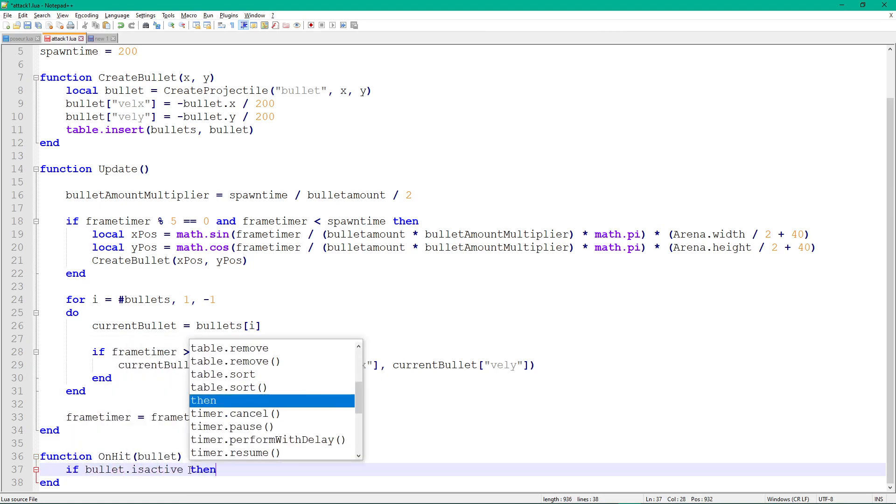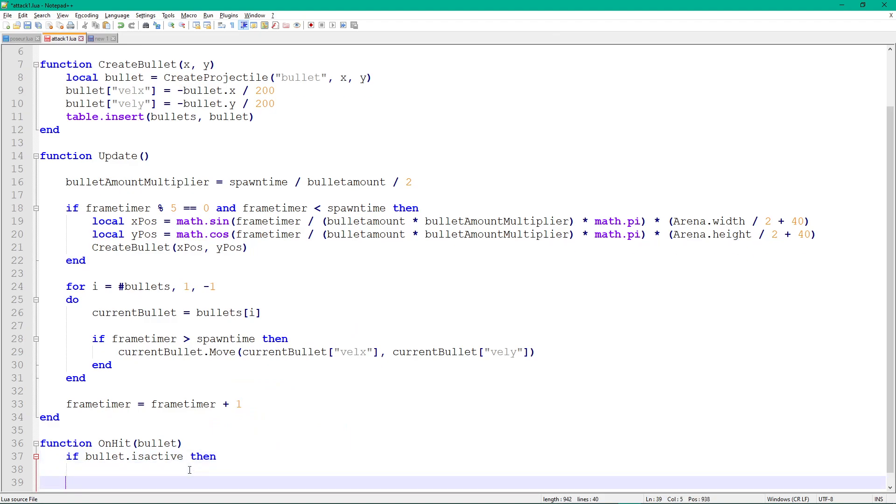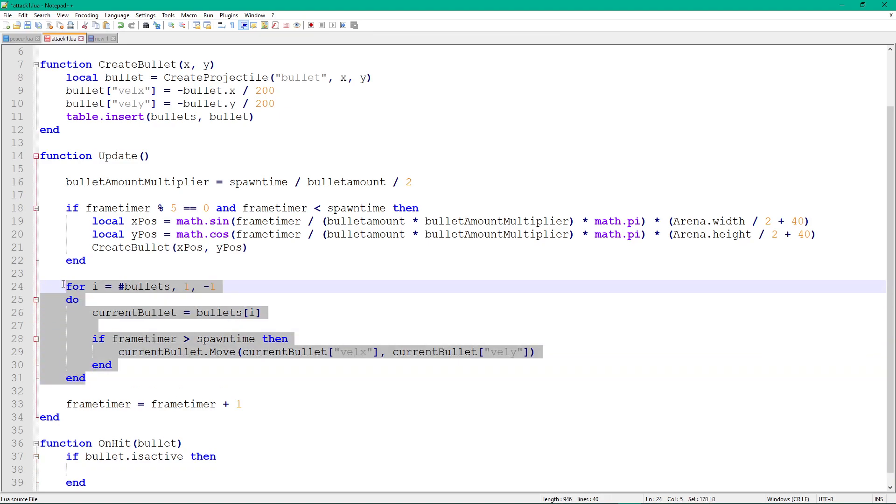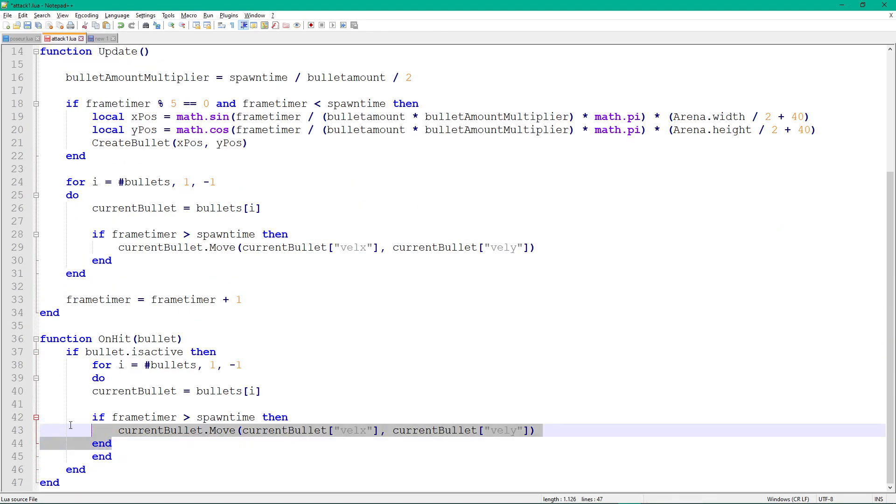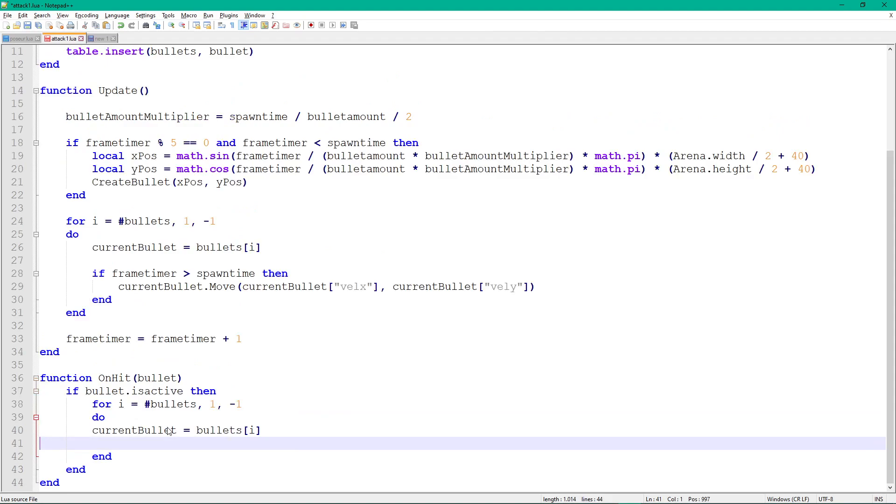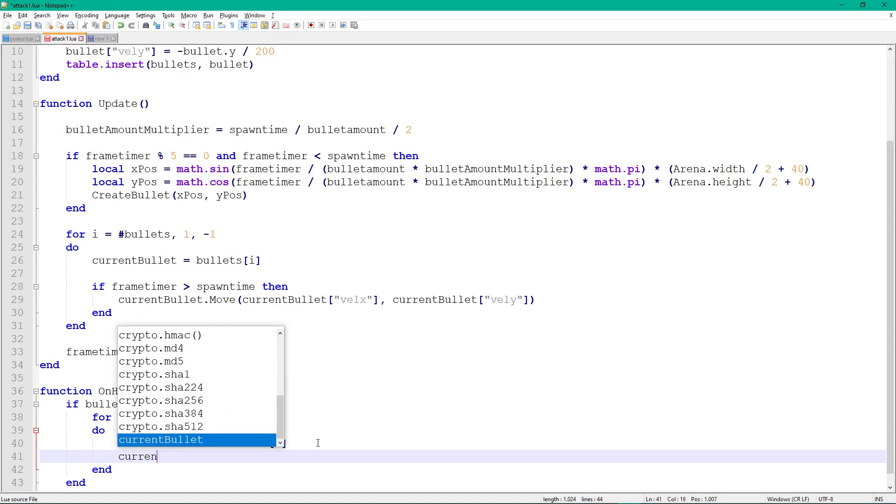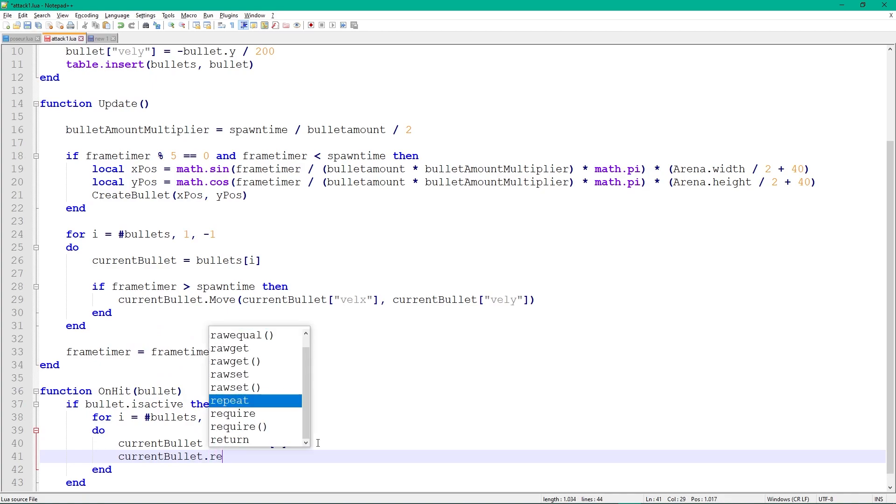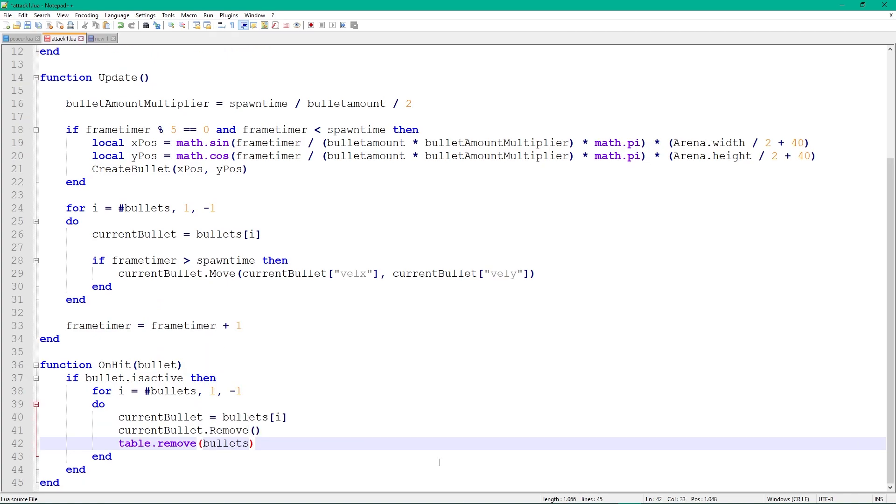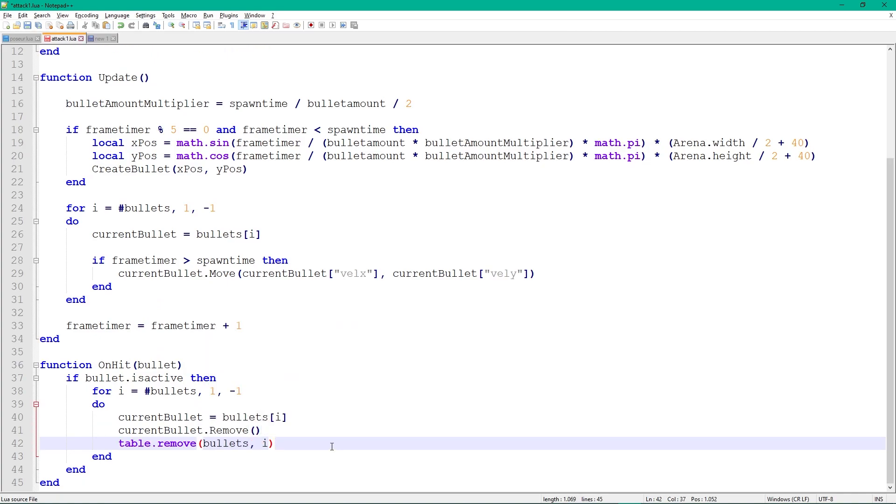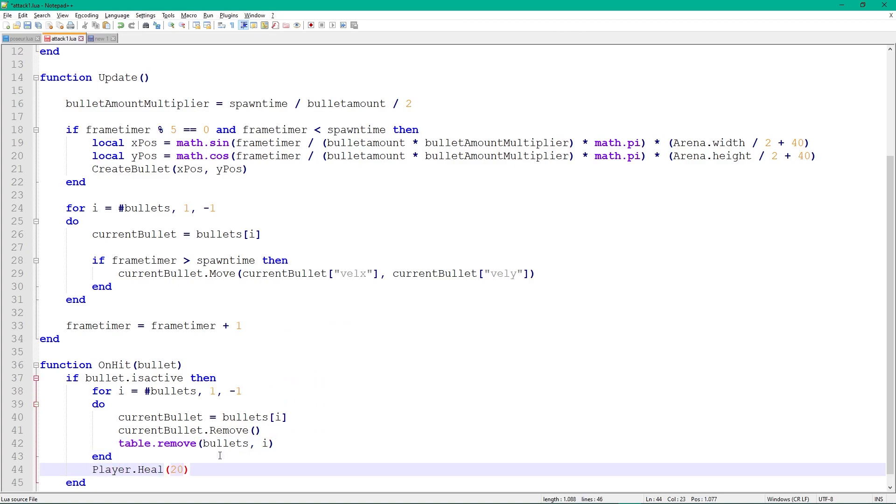First, check if the bullet that hits the player is still active, so if it hasn't been removed yet. If that's the case, remove all the bullets from the arena and the bullet table. To do that, copy the for loop which moves all bullets, but instead of moving them here, we will get the current bullet and remove it from the wave and table. After we're done removing all bullets, we can heal the player by 20 HP by calling player.heal.